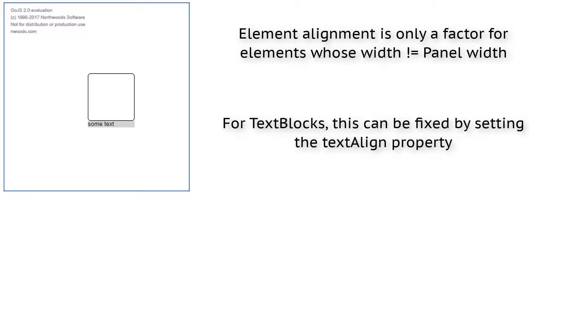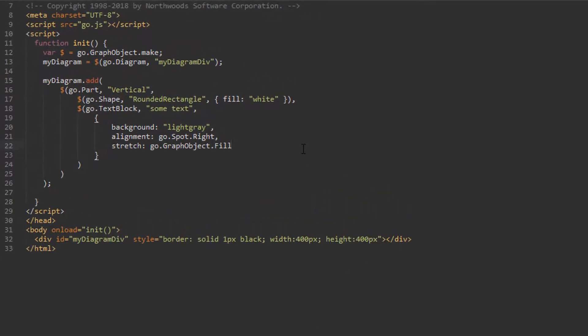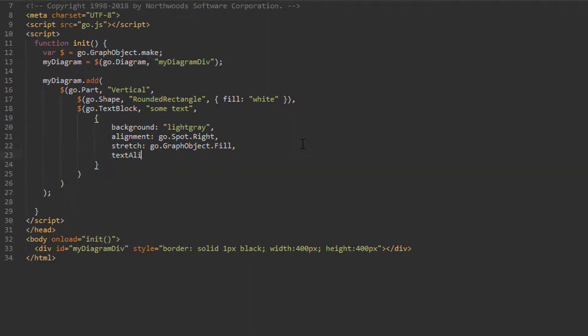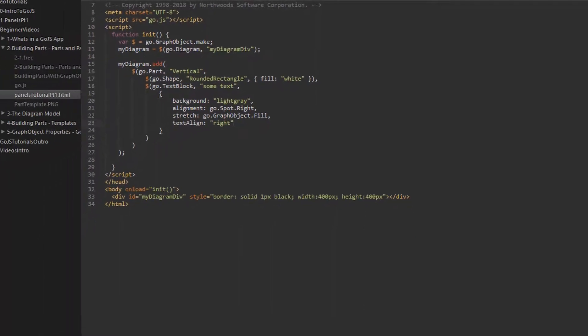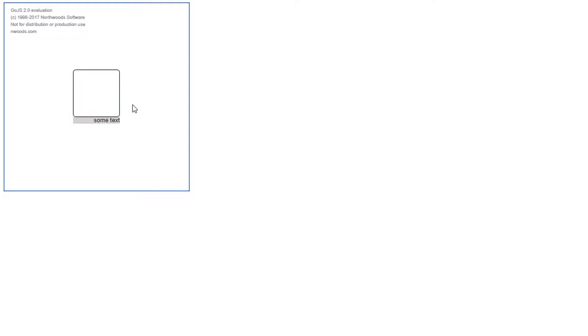However, if we want the text of the TextBlock to still appear on the right side, we need to modify a TextBlock-specific property called textAlign. Set the textAlign property to the string 'right', then reload the page. While the TextBlock element itself is still fully stretched to fill the panel horizontally, its text is now aligned with the right side.